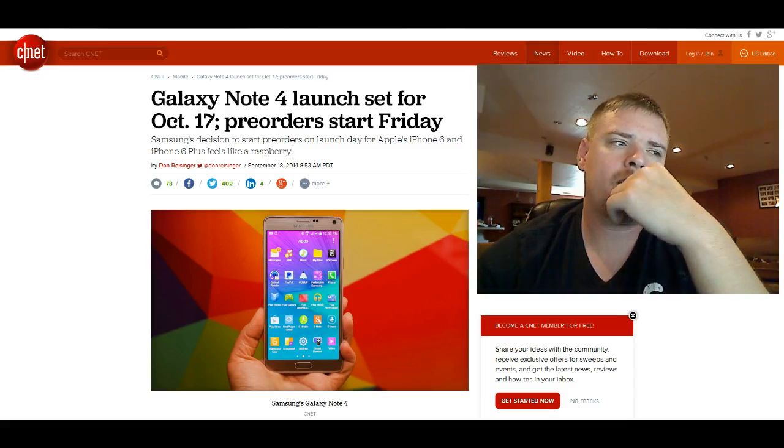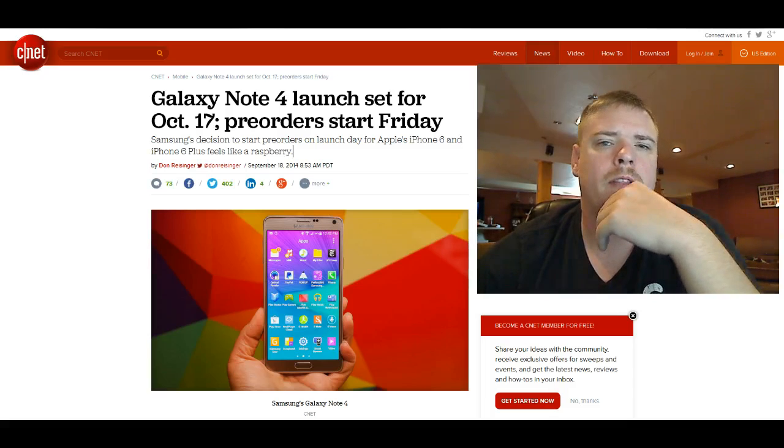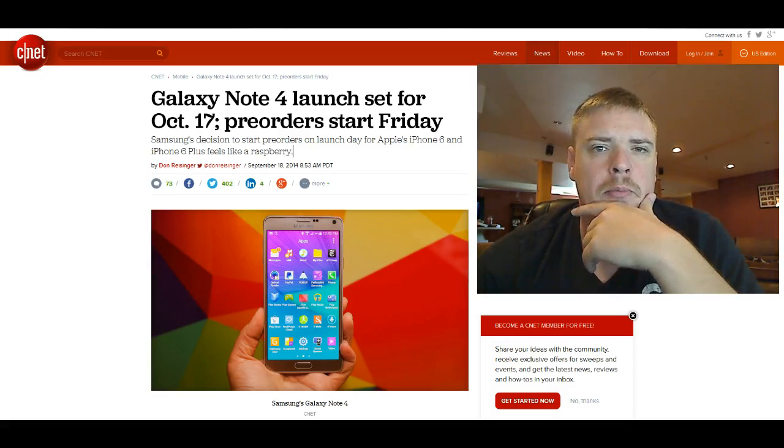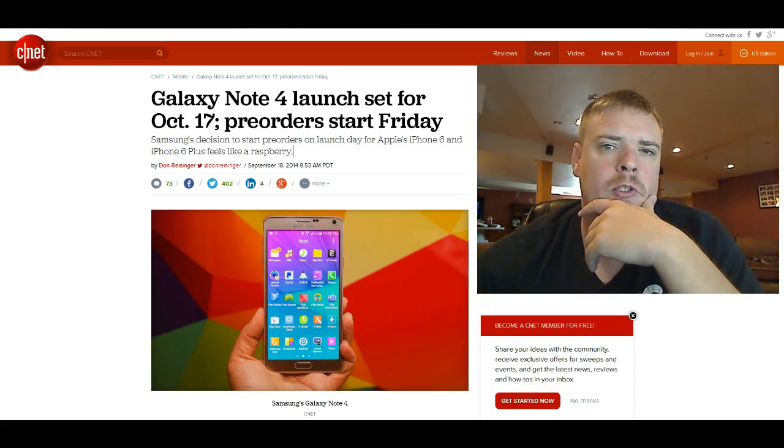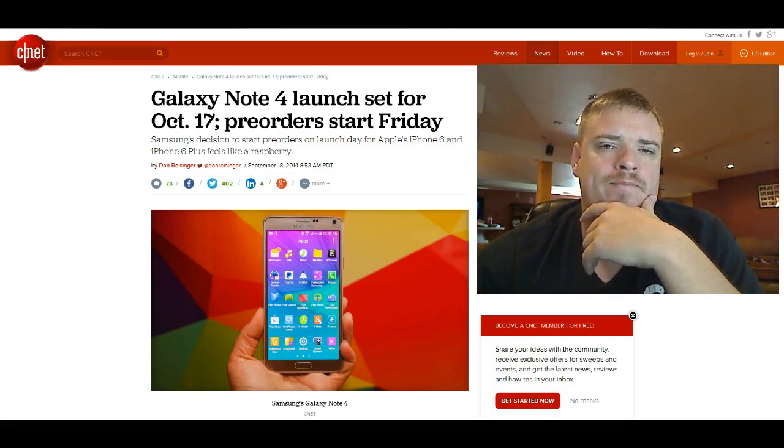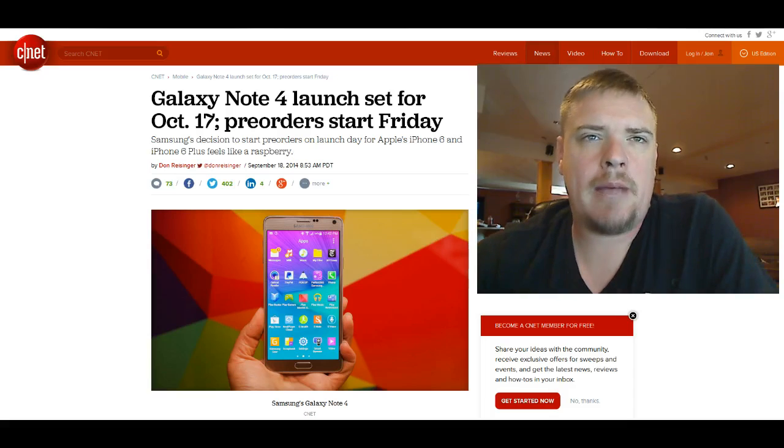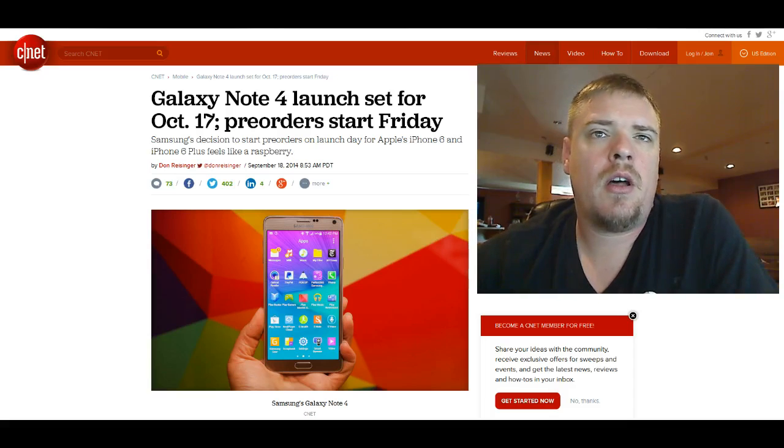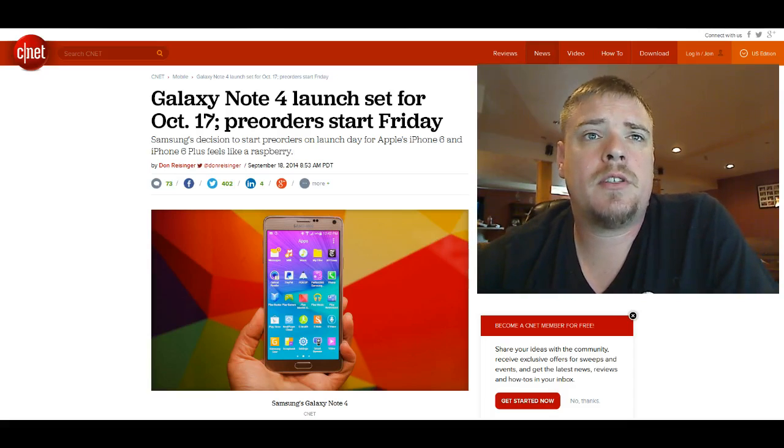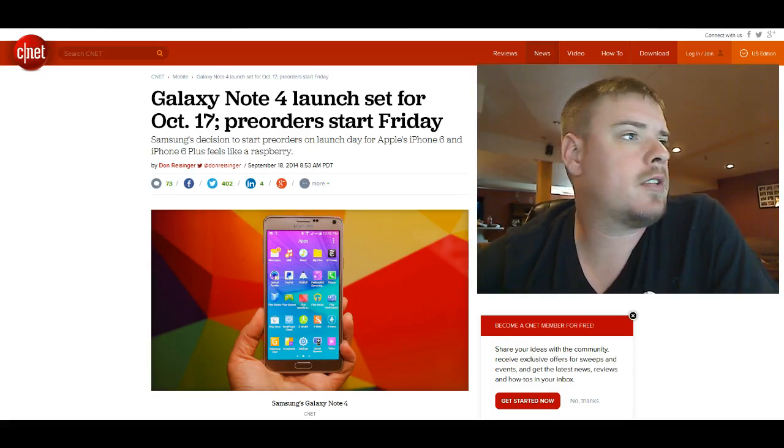It's just one more thing that Samsung can do to pull buyers to them instead of to Apple. But this also came with some other interesting things.